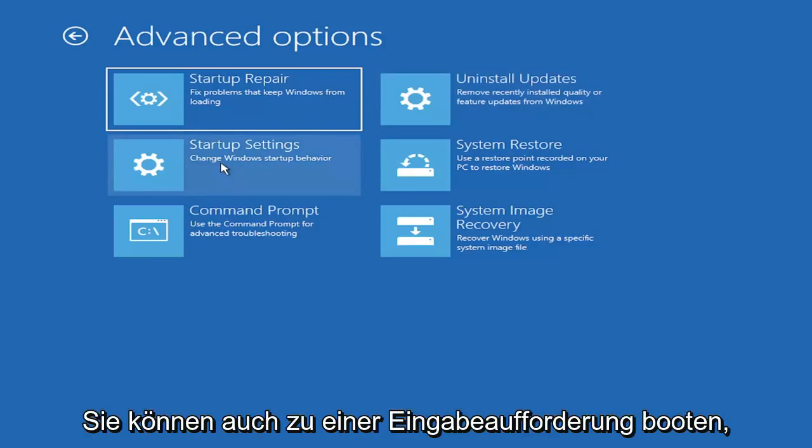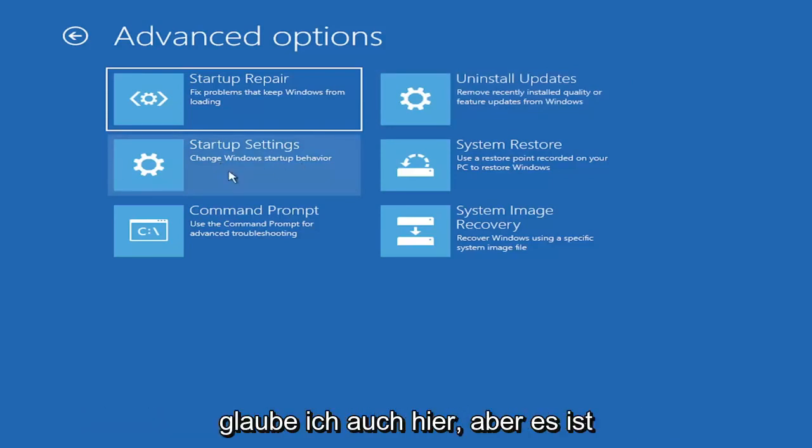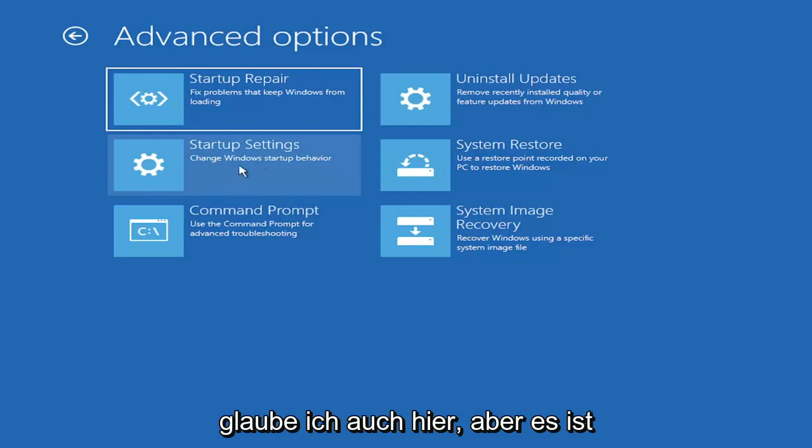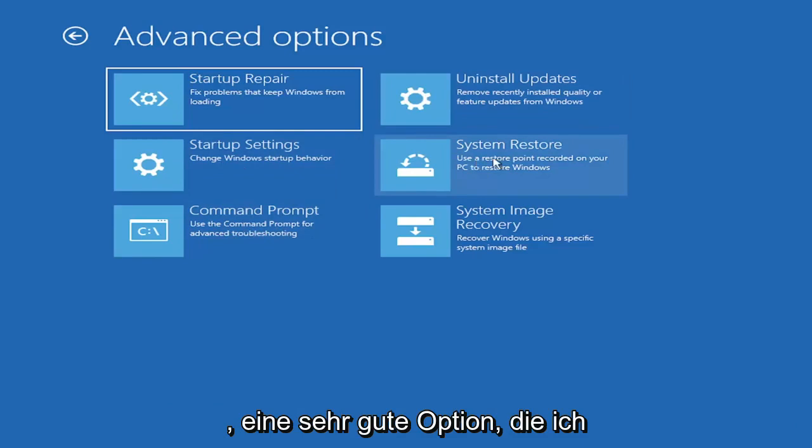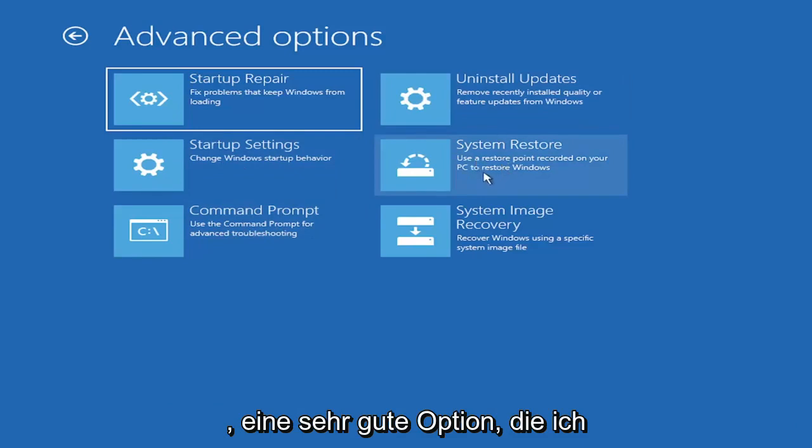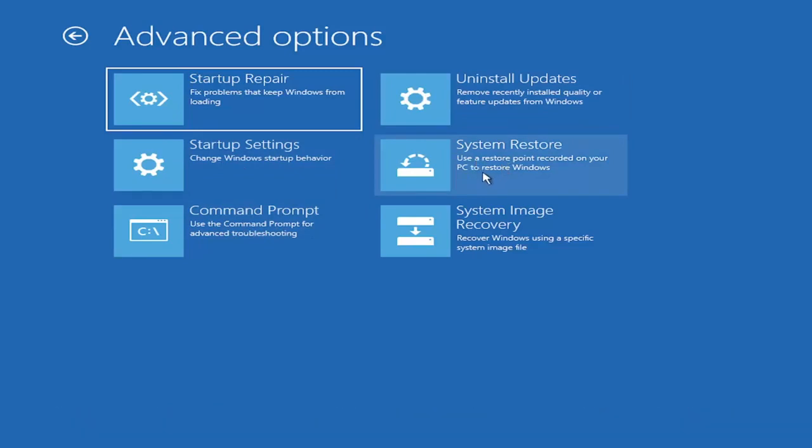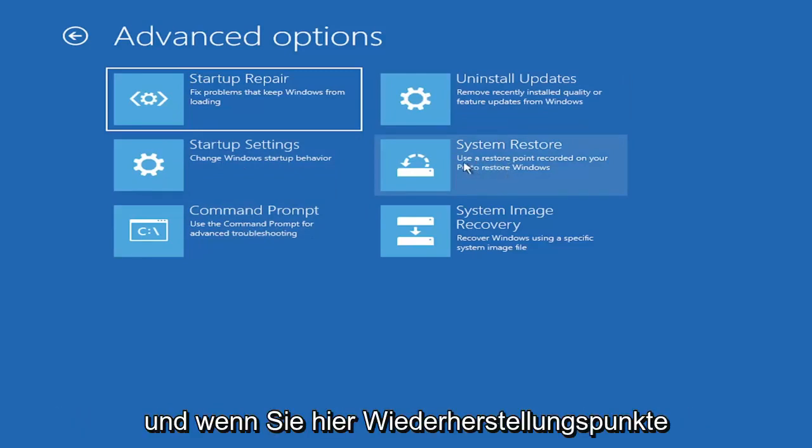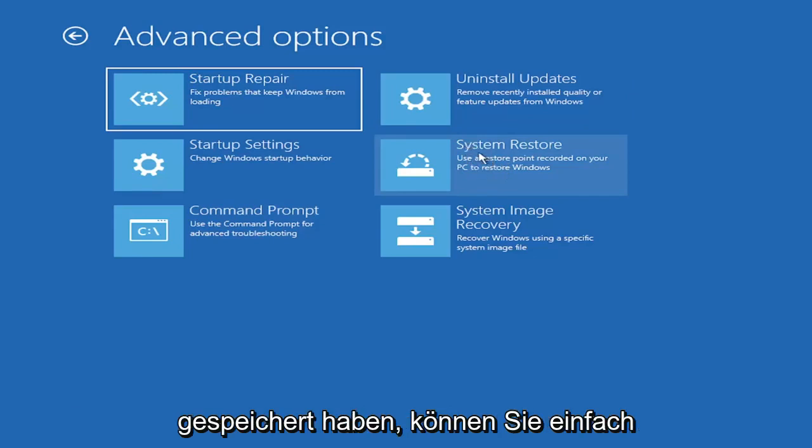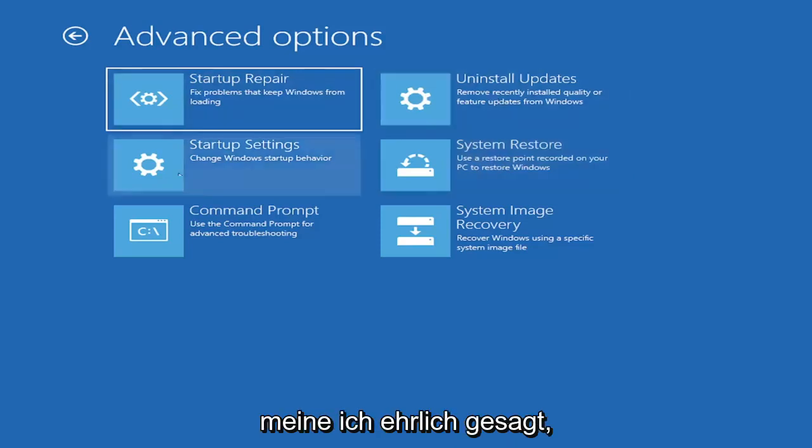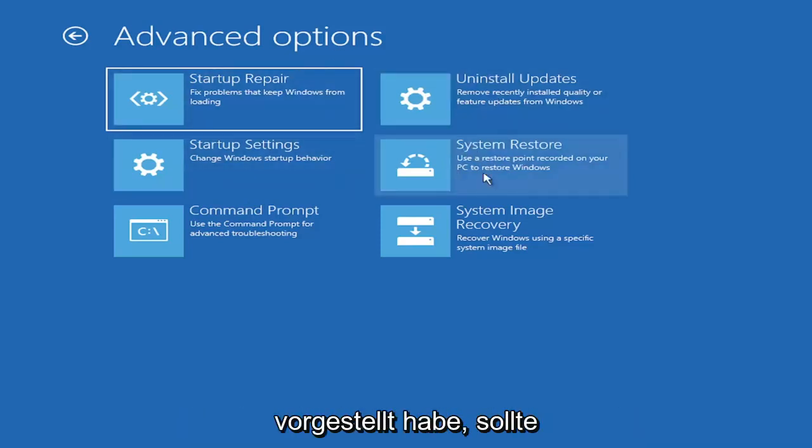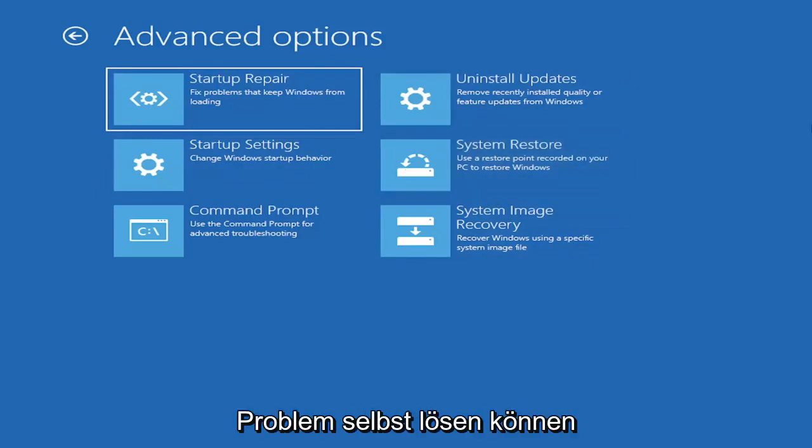You can also boot to a command prompt, I believe, also through here. But it's kind of redundant because you have a command prompt option here. You can also select system restore, a very good option. I would highly recommend you guys take a look at that. And if you have any restore points saved on here, you can just go ahead and select the most recently created one and then restore your computer back. So, I mean, honestly, one of these options I've already presented here should be able to resolve the problem in itself.